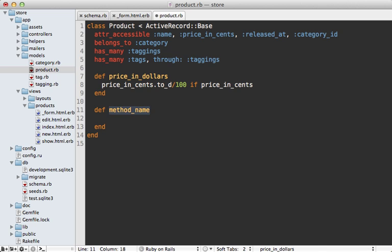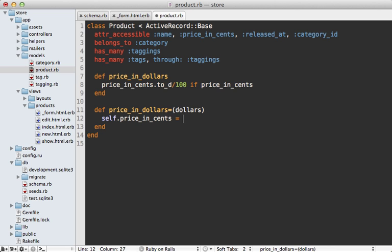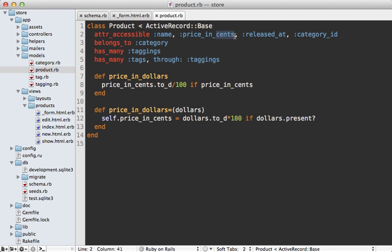Now we just need a setter method for setting the price_in_dollars value, which will set the price_in_cents to the dollars value — converted to a decimal and multiplied by 100 — but only if the dollars value is present. And don't forget: if you're ever changing the fields in a form, you should also change the values in the attr_accessible line, so this will be price_in_dollars instead of cents.